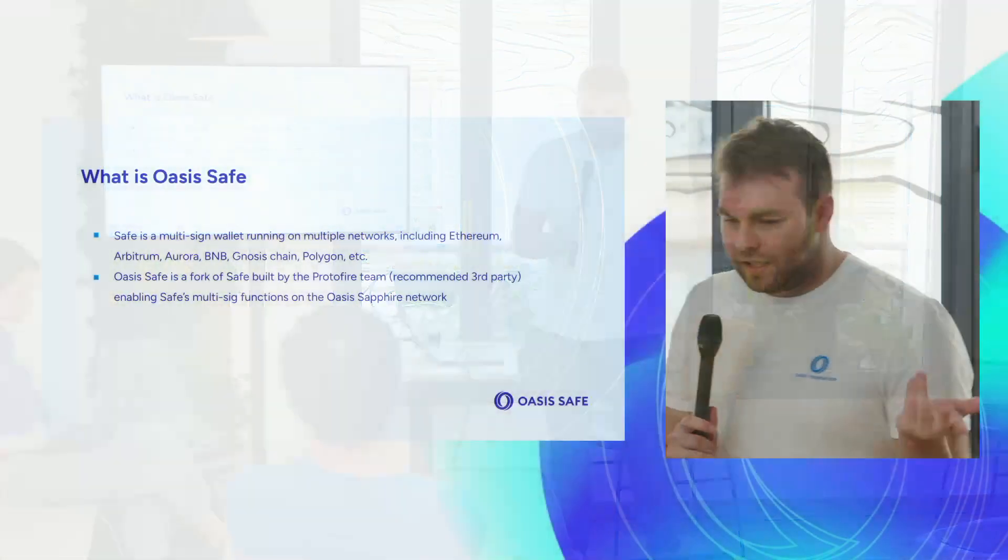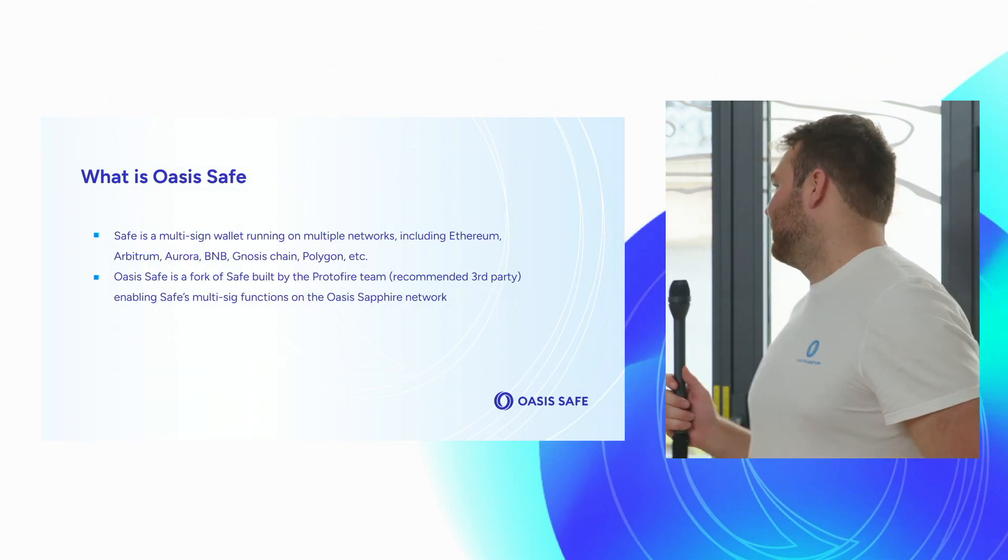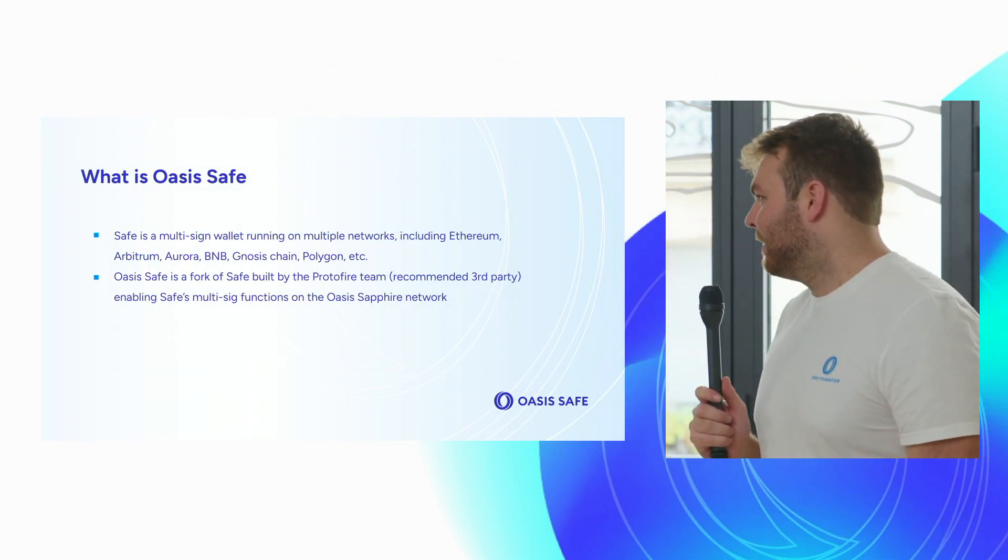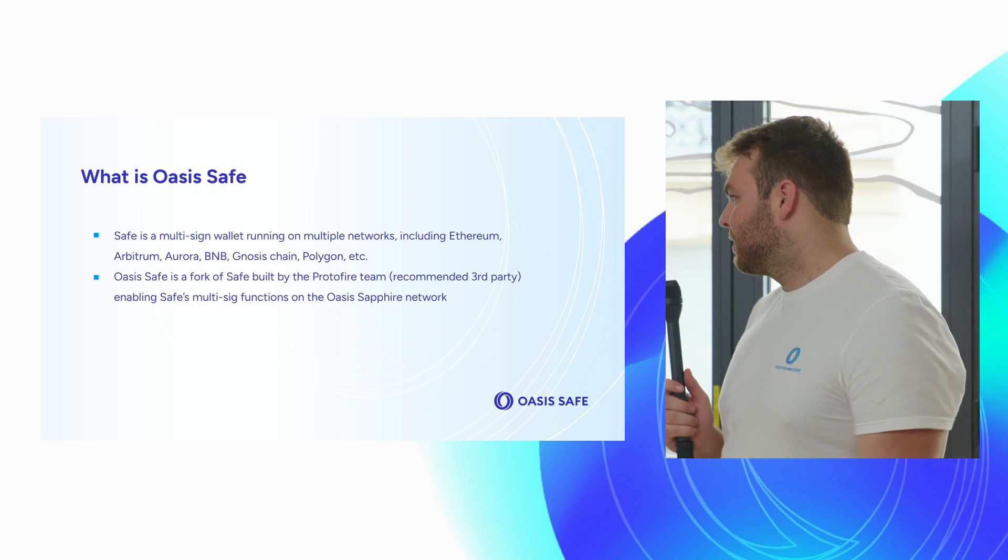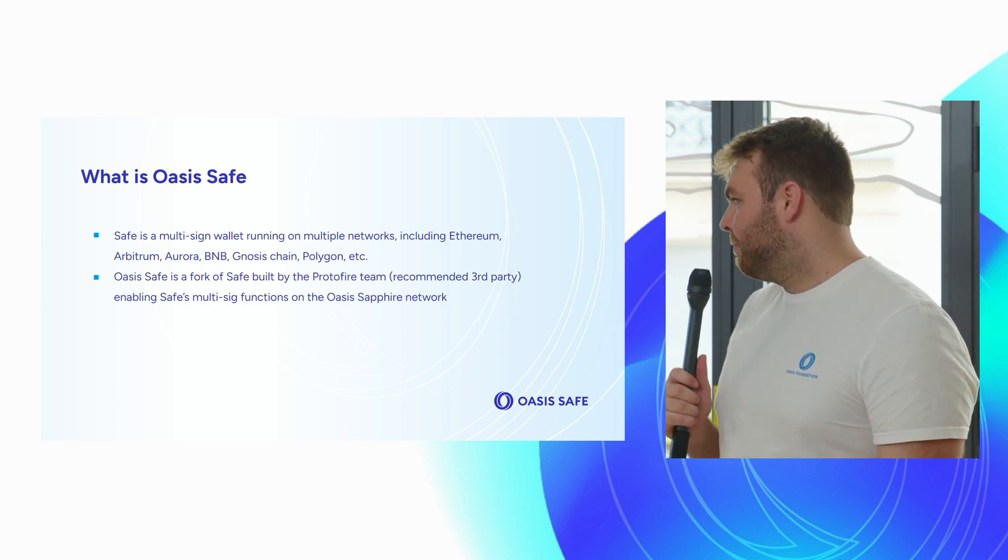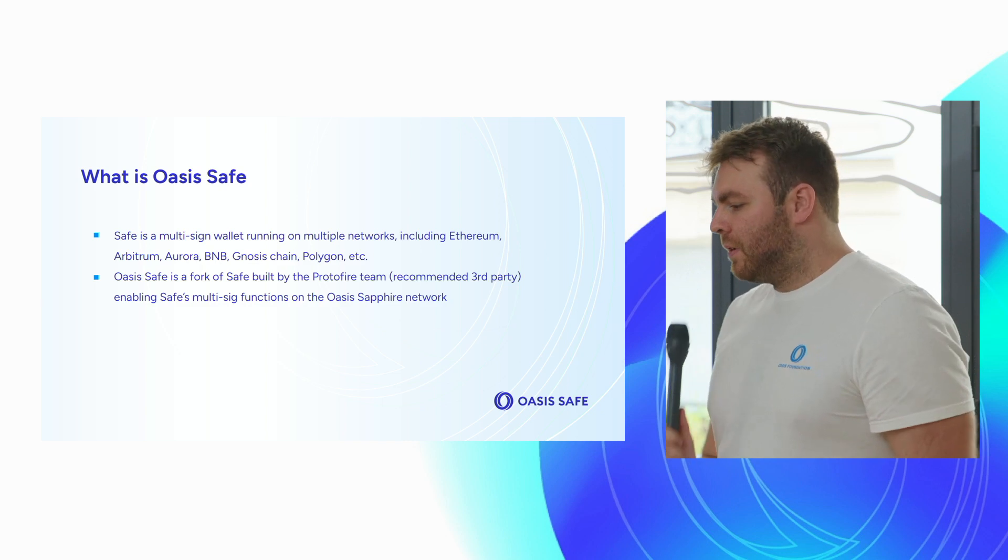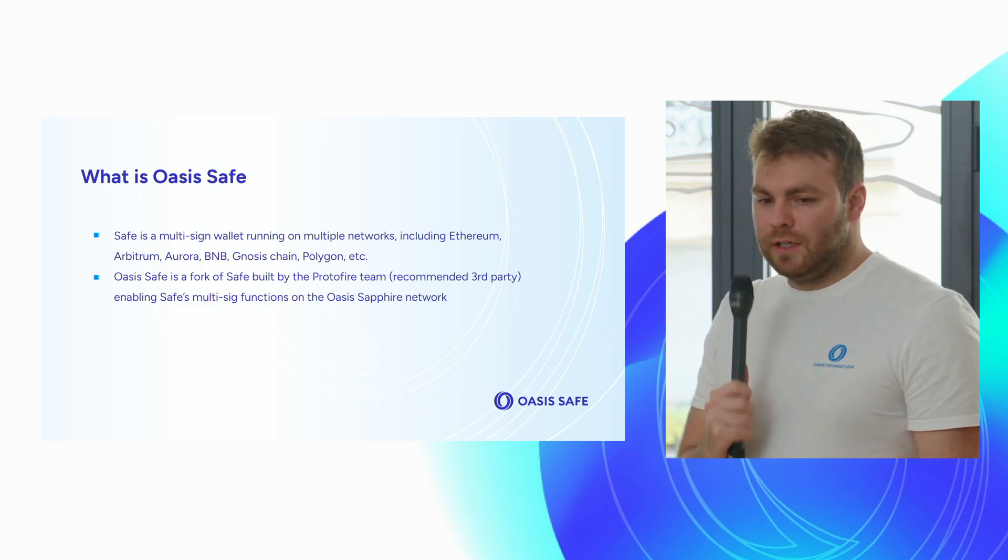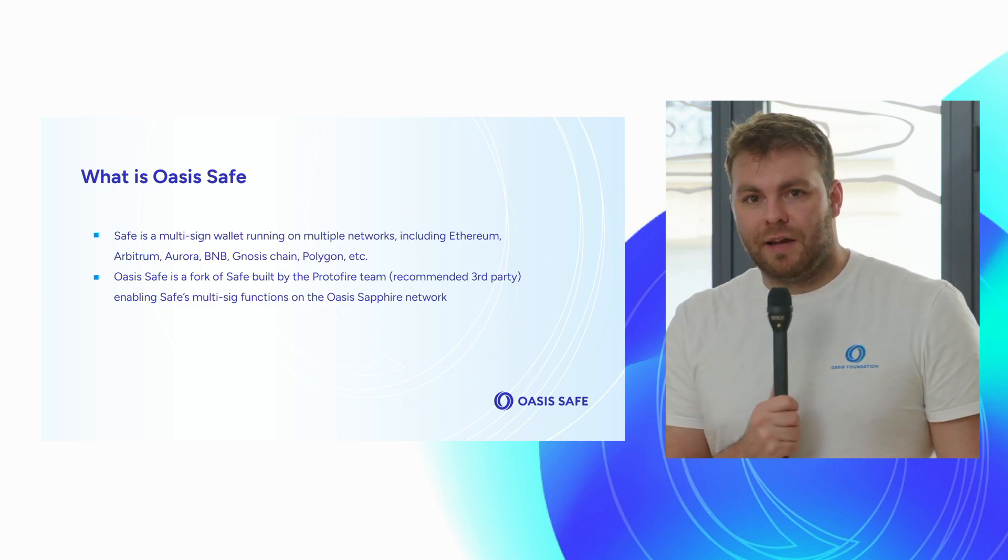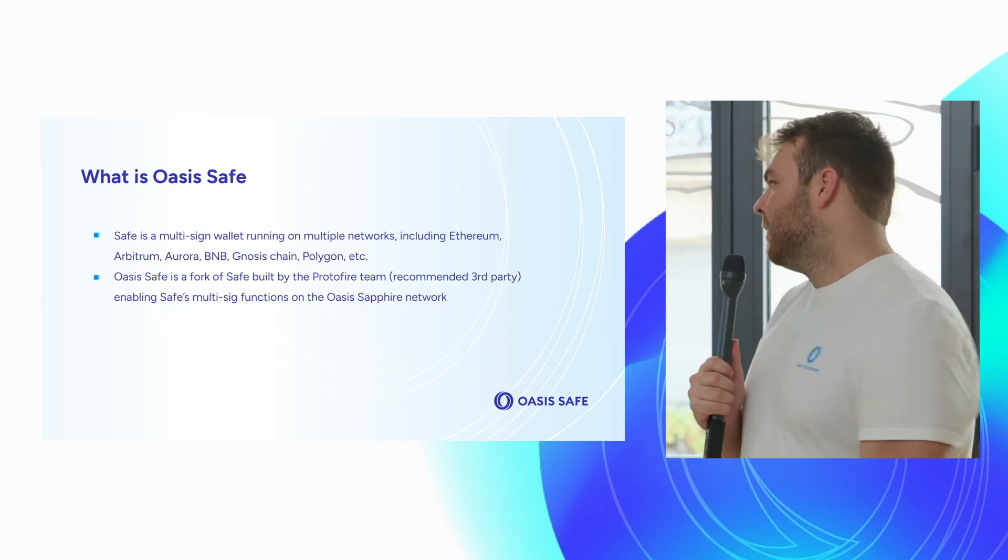So what is Oasis Safe? Most people are probably familiar with Gnosis Safe, now known as just Safe. This was the go-to multi-sig wallet, the most popular one, currently on networks like Ethereum, Arbitrum, BNB, Gnosis Chain, Polygon. But I think no EVM network is complete without having a multi-sig on their chain.